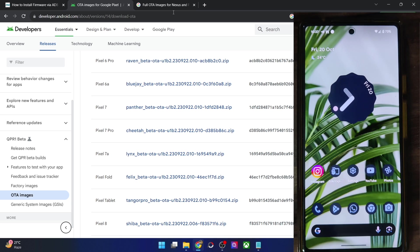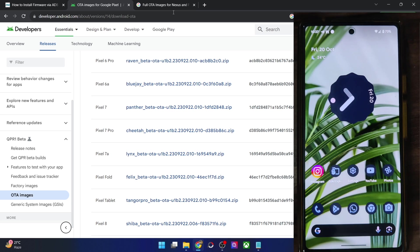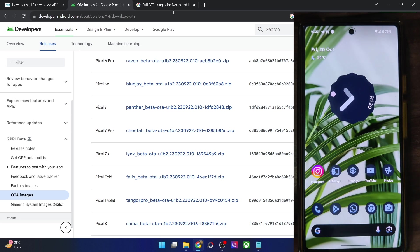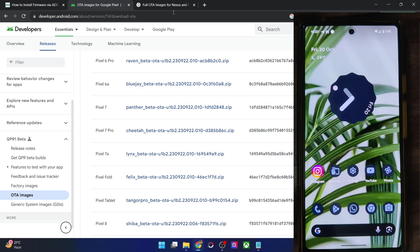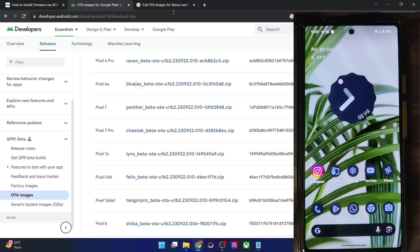And once again, I am saying, please make sure that you are downloading the OTA or the factory image or the firmware, which is of a higher version than what is currently installed onto your phone. Or at least it could be of the same version, but it should not be of a lower version.